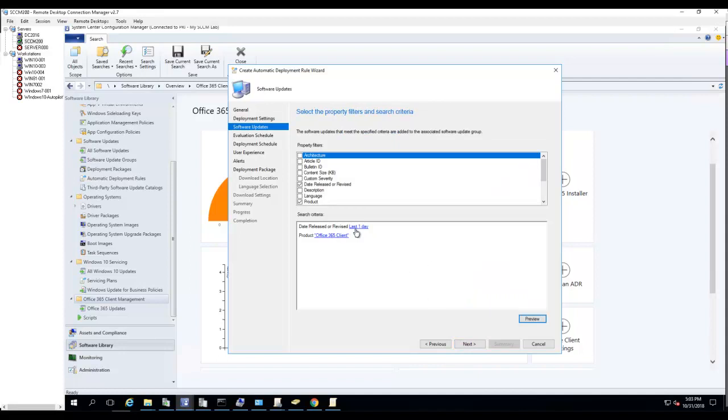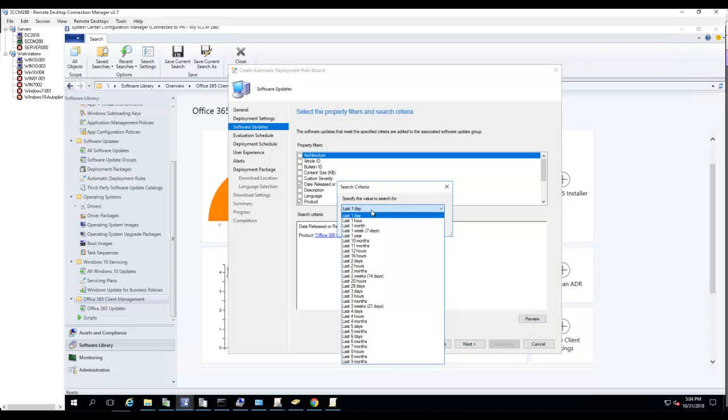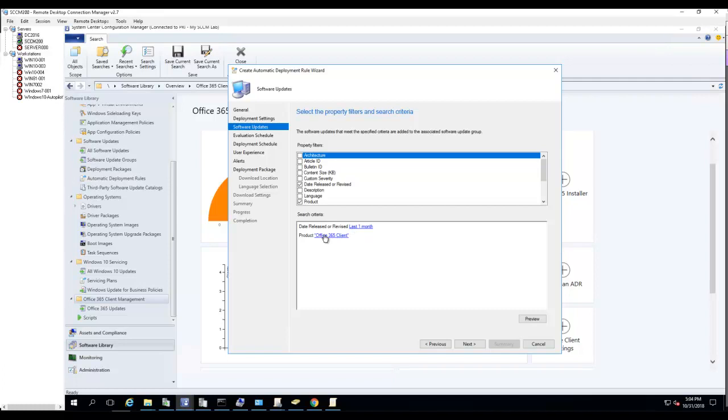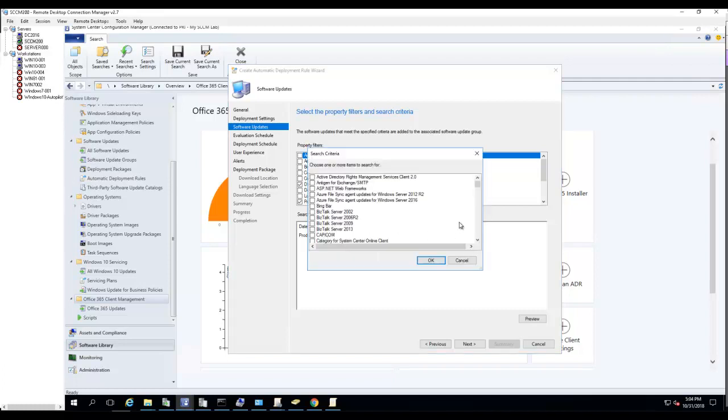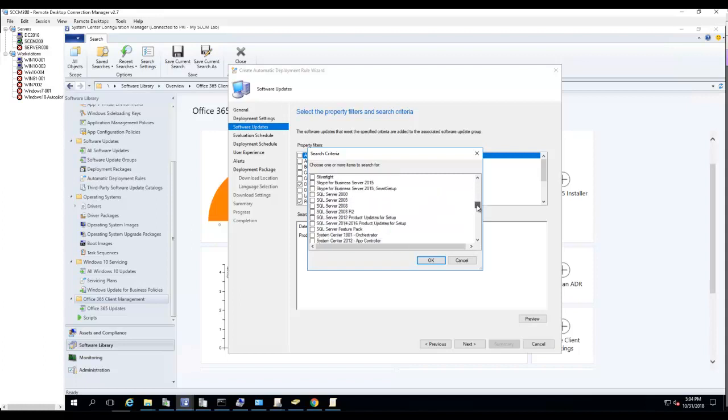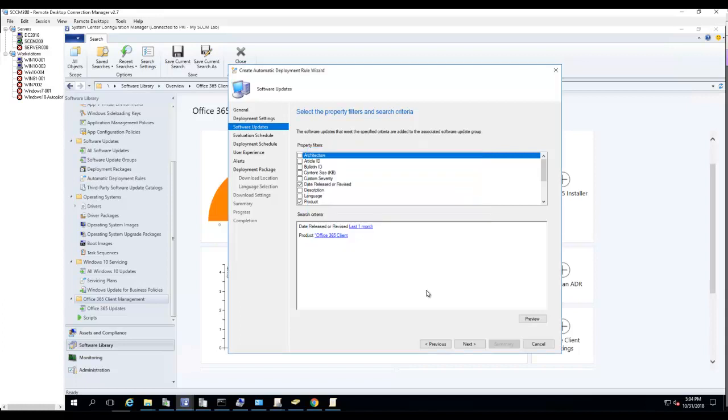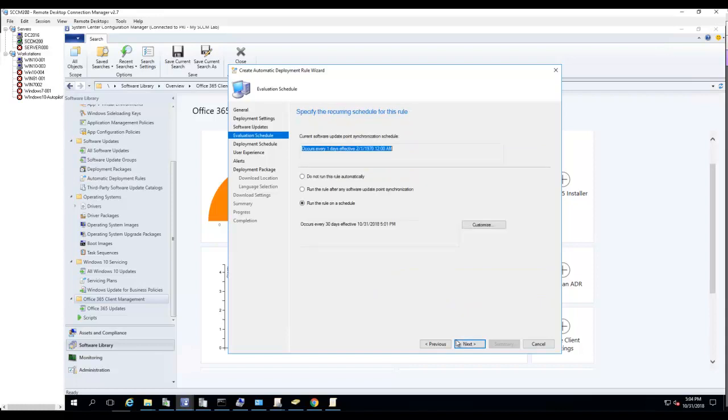Date release or revised: last one day, within the last one day, or within the last one month. Let's go with the last one month. Click OK. Office 365 products, just want to make sure that looks good. Click Next.